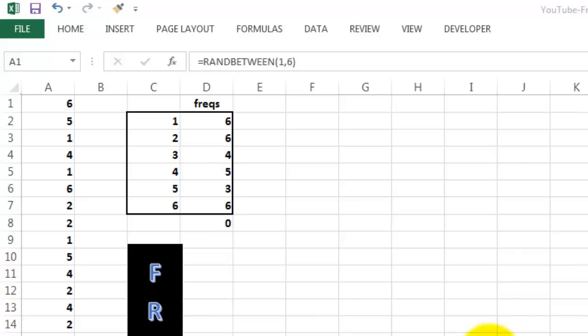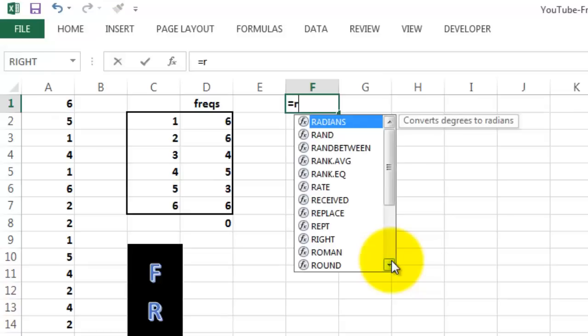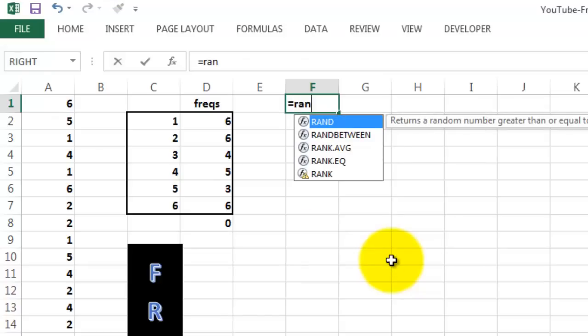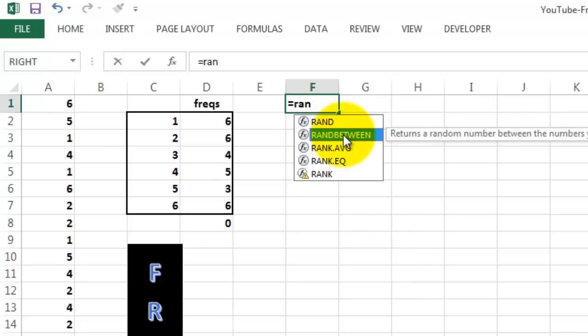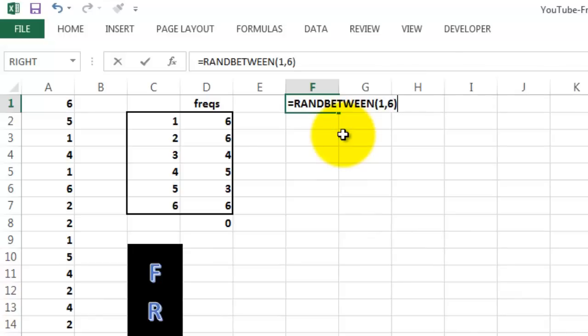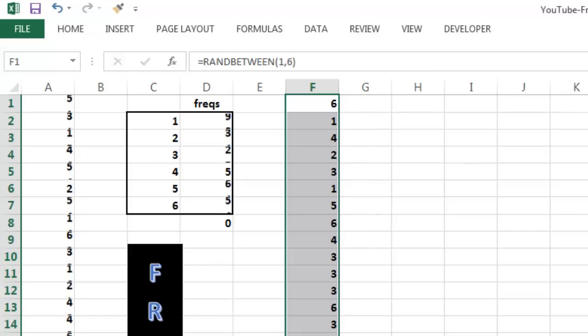So let's play that game once again and do it from scratch. We put in F1 the function RANDBETWEEN, which is a random number generator. You determine that you want a number between one and six randomly, and copy that formula down 30 rows. You've got these values.